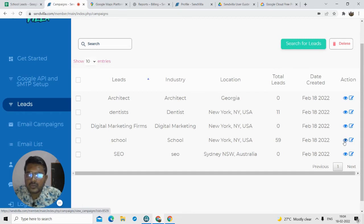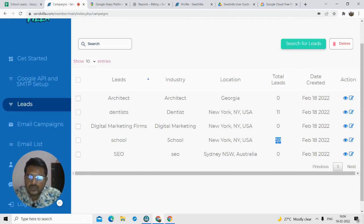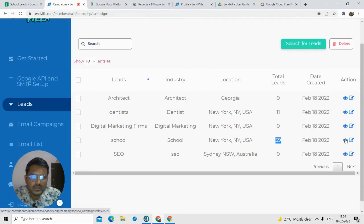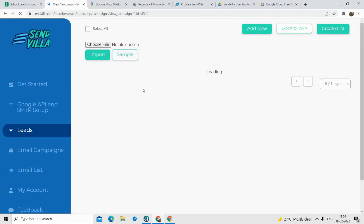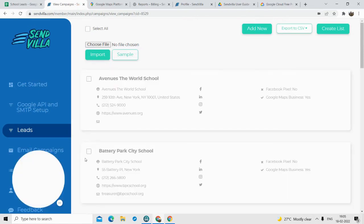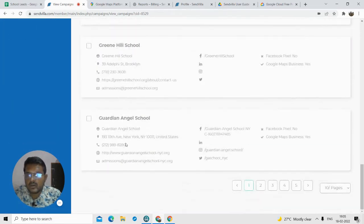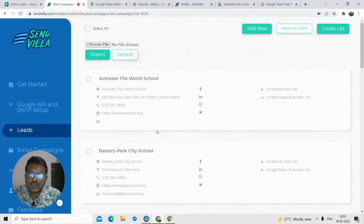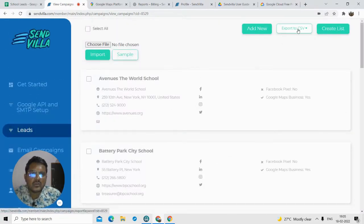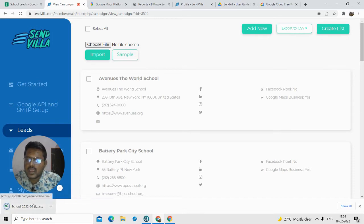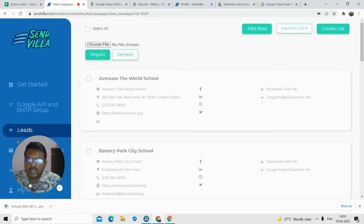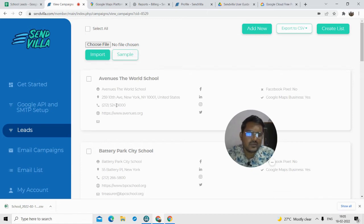Now how to view the leads? Once you refresh, you will get the leads. To see them, you have to click on the eye button. Once you click the eye button, you will see all the details the software has scraped for you. In our case, the software scraped the details of schools in New York. You can also export these leads — click 'Export to CSV' and you will get all these leads in a CSV or Excel sheet.